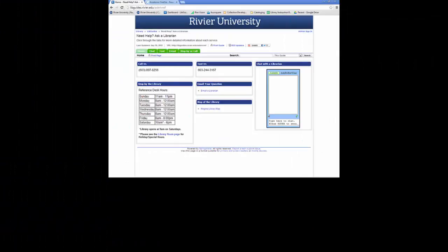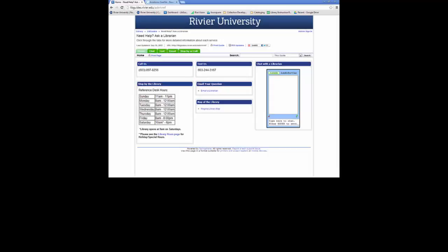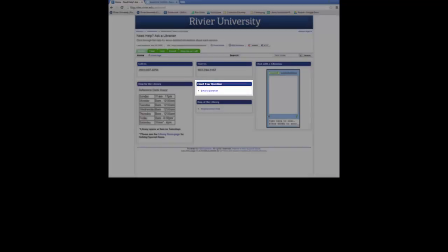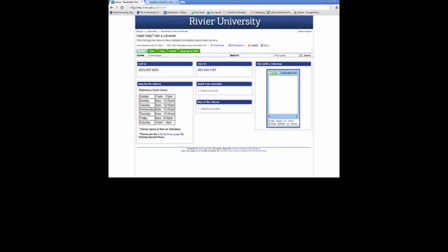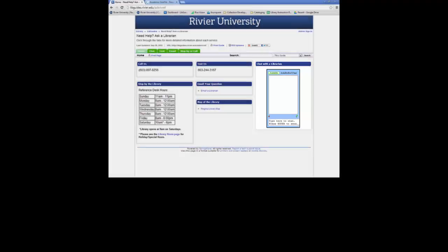If you have any more questions, you can contact the reference librarians by calling 897-8256 or emailing us at askrivref at rivier.edu. You can also contact us during normal business hours by using the chat box that's in this libguide or on the main library page.